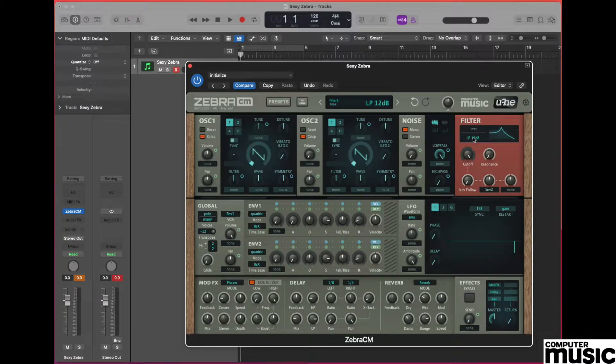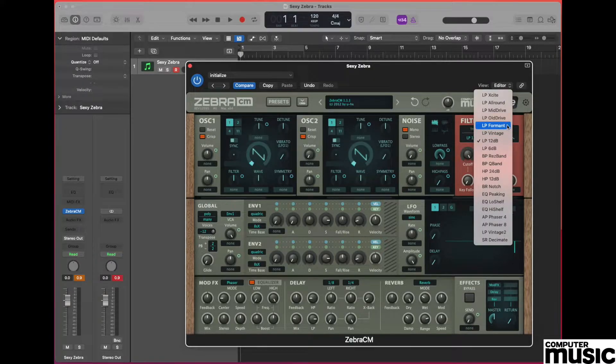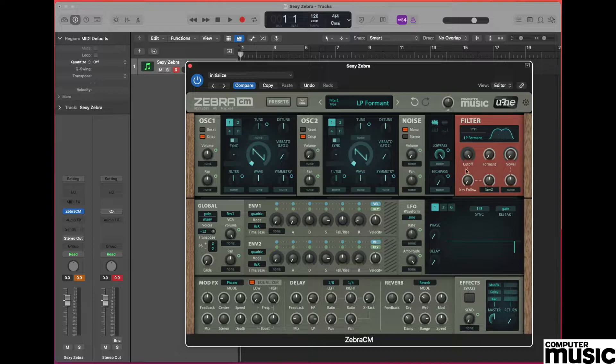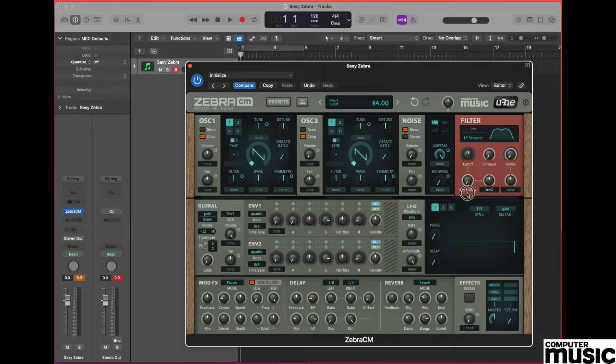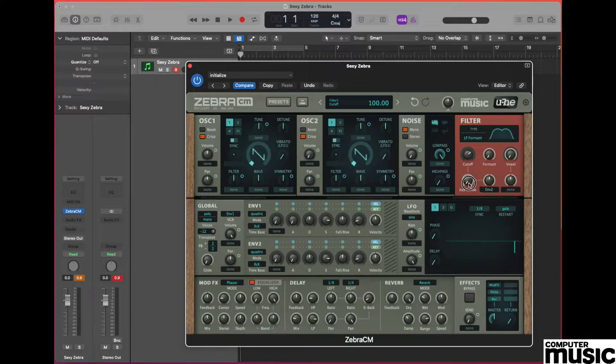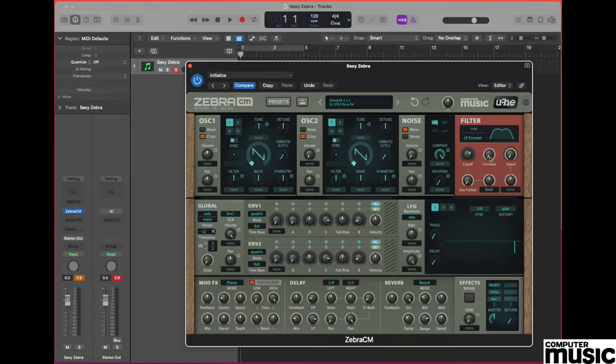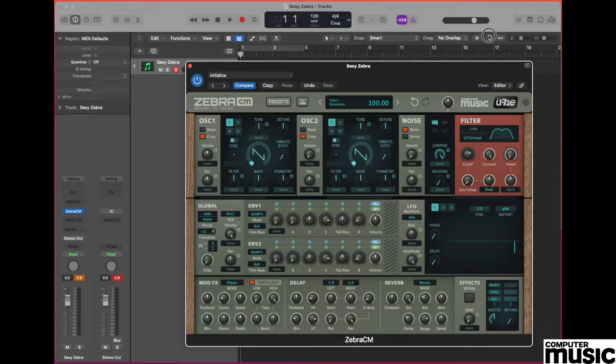All the action in this sound is going to be generated by the filter, so moving over to the filter section underneath where it says filter type, we're going to select the type of filter which is called formant. Having selected that, we need to adjust our cutoff control to a value of 100, and then next door we need to adjust our formant control also to a value of 100, but unlike the cutoff control, 100 on the formant is all the way up.